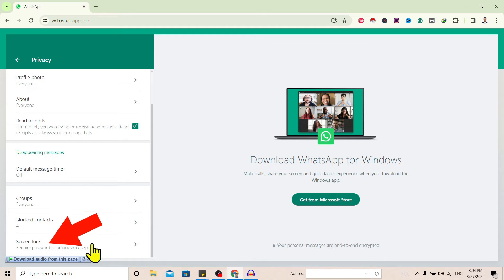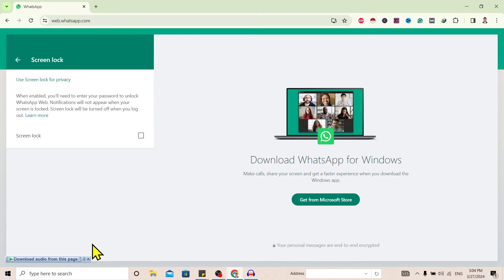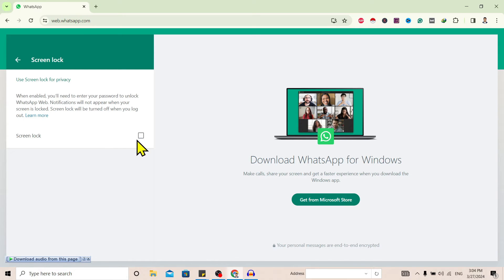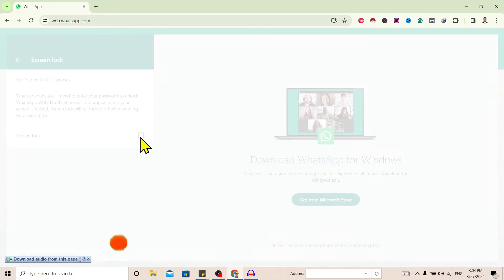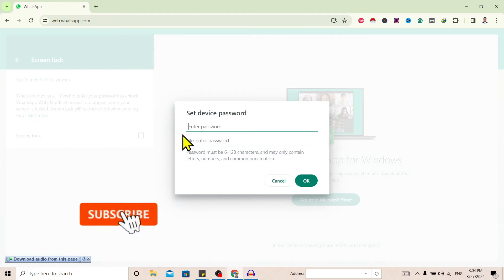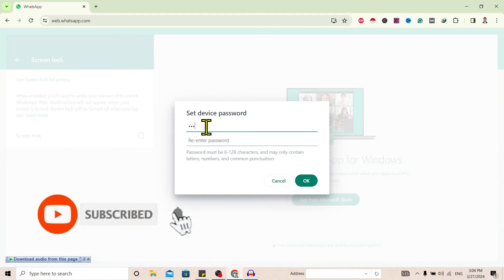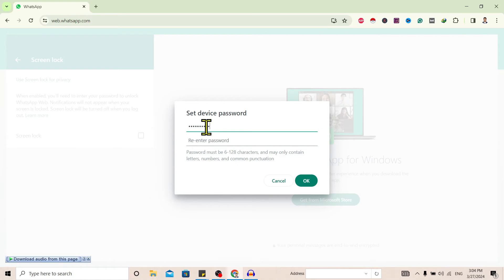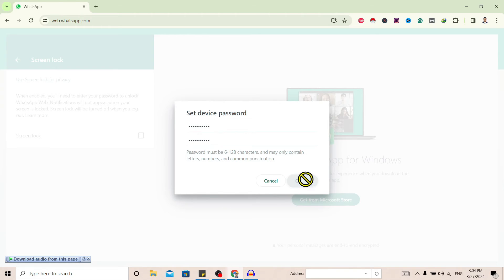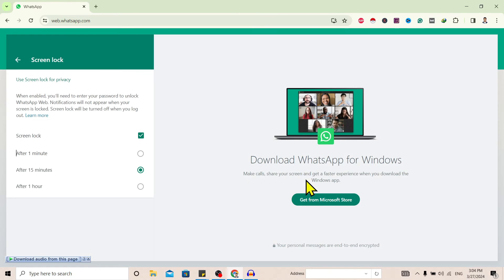Click on this and you can see 'Use Screen Lock for Privacy'. Now just check this on and you can set your password. I'll set mine and again re-enter the password, and just tap on OK.